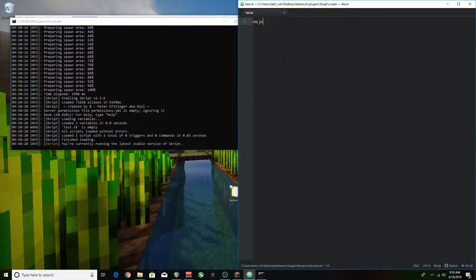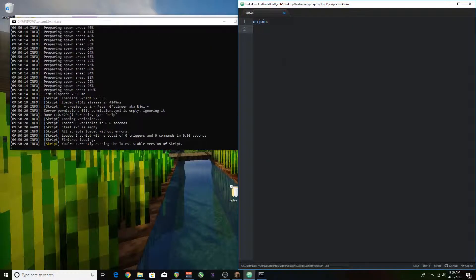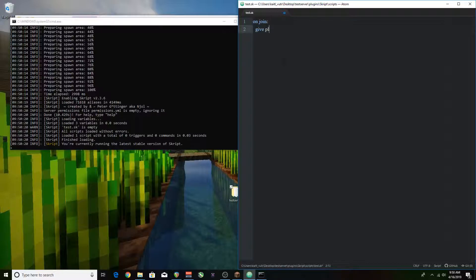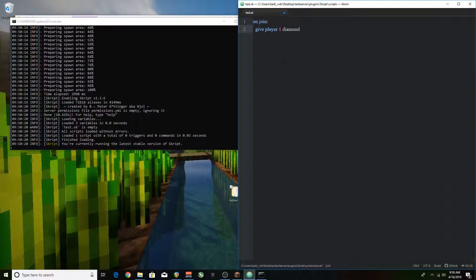I'm going to be writing a simple onjoin script where if the player joins the game they will gain a diamond. Just for now we're going to expand on it after.